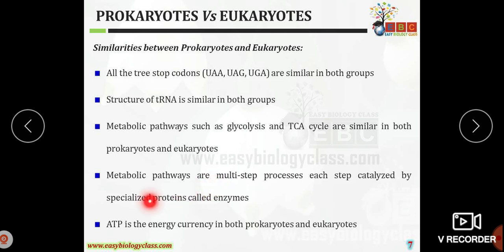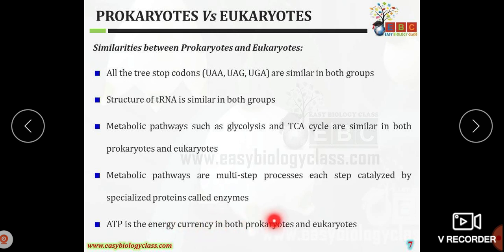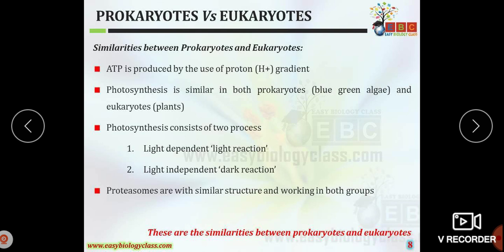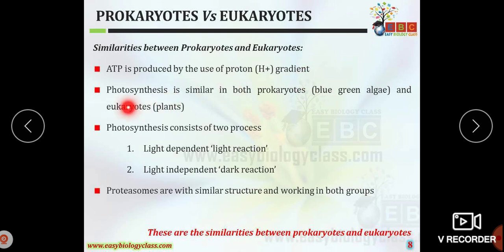In both prokaryotes and eukaryotes, ATP is the energy currency. ATP is produced by use of a proton or H⁺ ion gradient. Photosynthesis is also similar in both prokaryotes and eukaryotes.